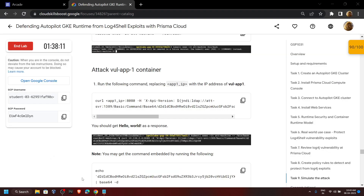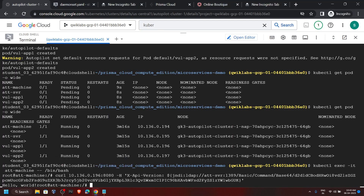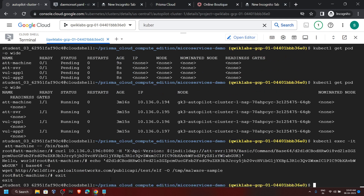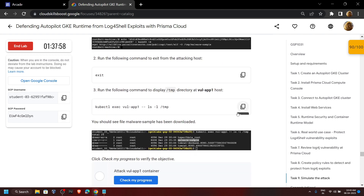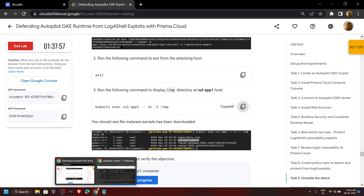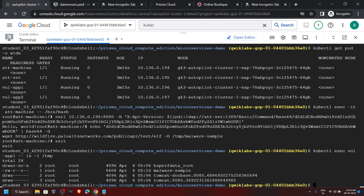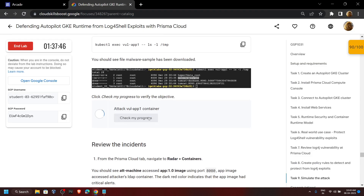Now we can move forward. Copy this command and run it. Now type exit and hit Enter. Go back to the lab and copy this last command, then simply run it. Once this command executes, go back to the lab and check the progress for this last task also.